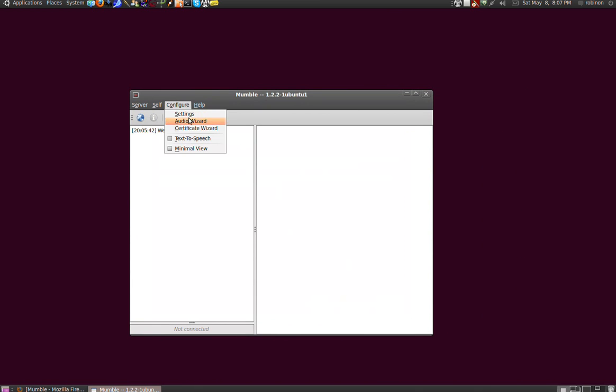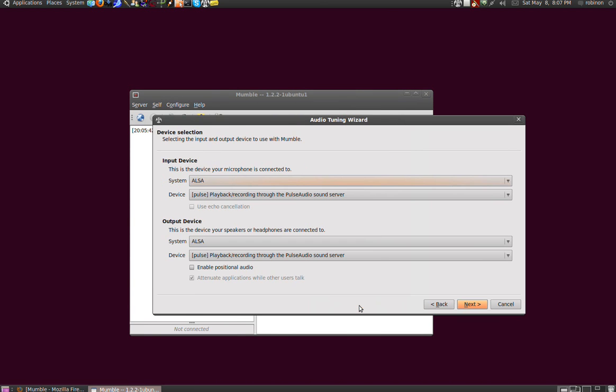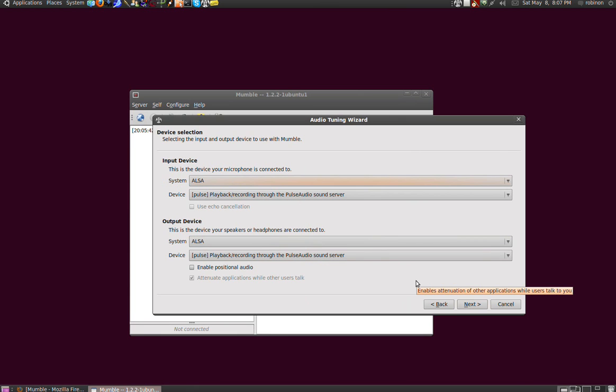Actually, it will first show you the audio wizard - the audio tuning wizard. With this wizard you can set up your sound equipment, your microphone and your speakers, and it's really simple. Just select your basic settings if you're on Windows, and if you're on Linux or Apple or whatever, it'll look a little bit different.